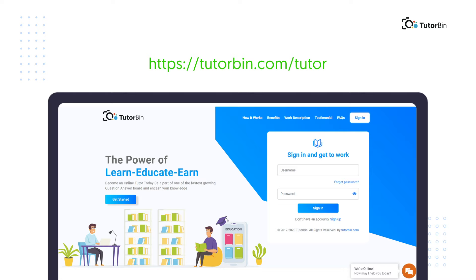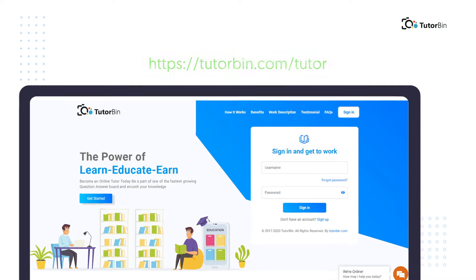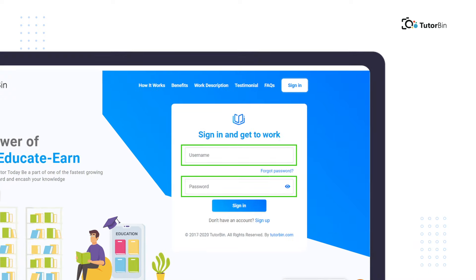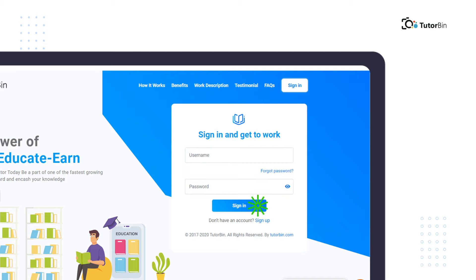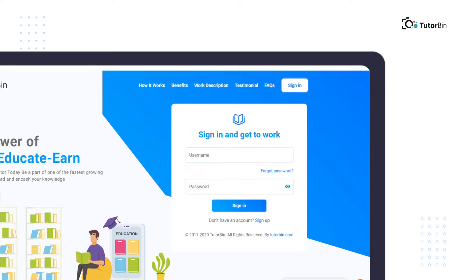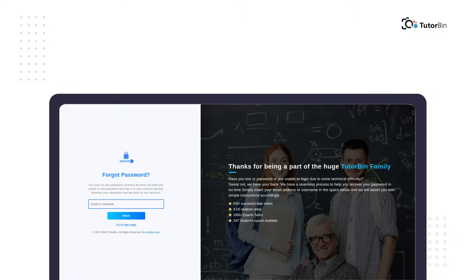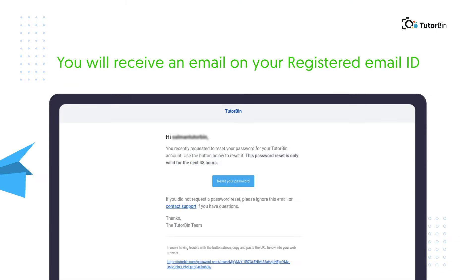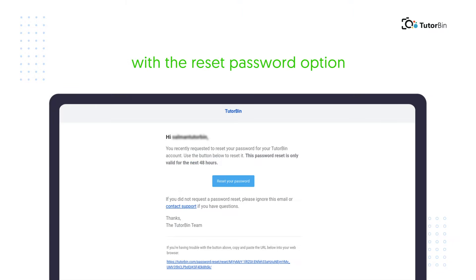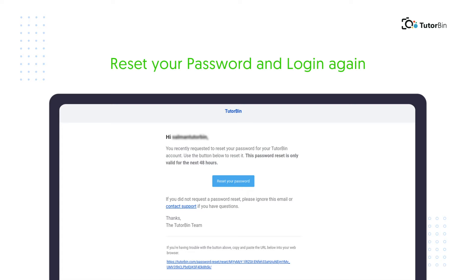Go to Tutorbin.com/tutor, then fill in your username and password and click sign in. In case you don't remember your password, you need to enter your username and click on forgot password. Then enter your email ID or username and click on the reset button. You will receive an email on your registered email ID with the reset password option. Reset your password from there and login again.